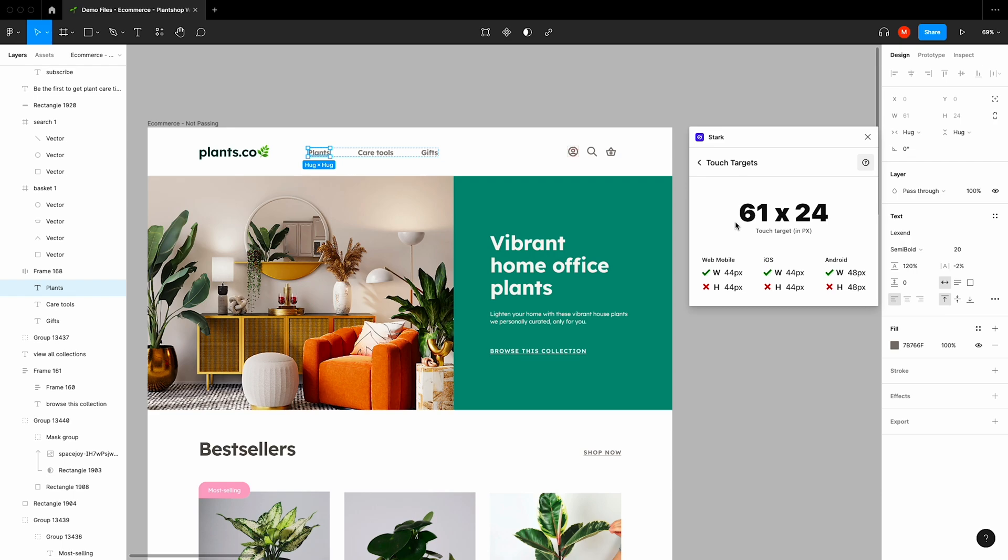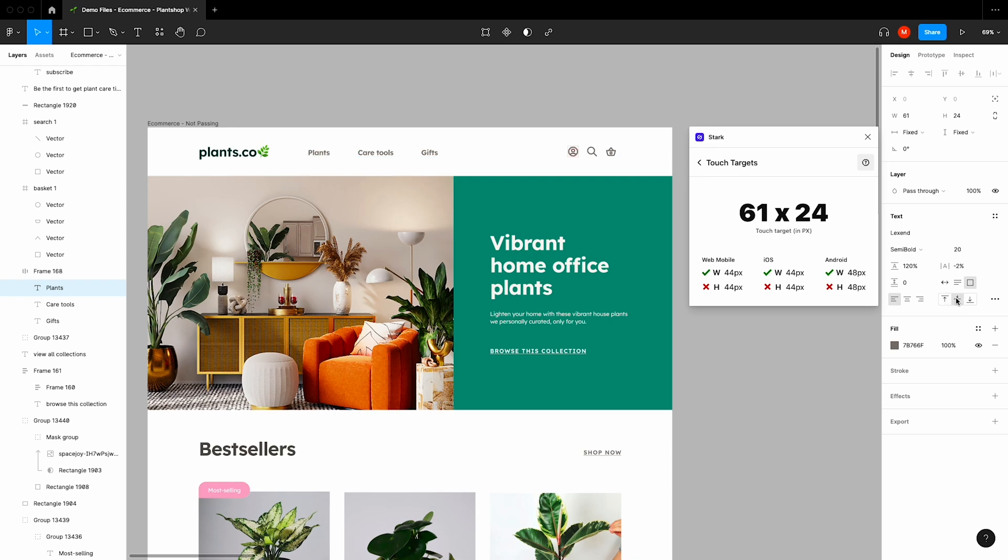Alright, so for this piece of our design, Stark will display the touch target in pixels and indicate if this piece of our design passes criteria for web mobile, iOS, and Android for both width and height. This bit of our design doesn't pass for height across all three platforms, so we'll simply jump into our design tool and make the necessary changes to rectify this.